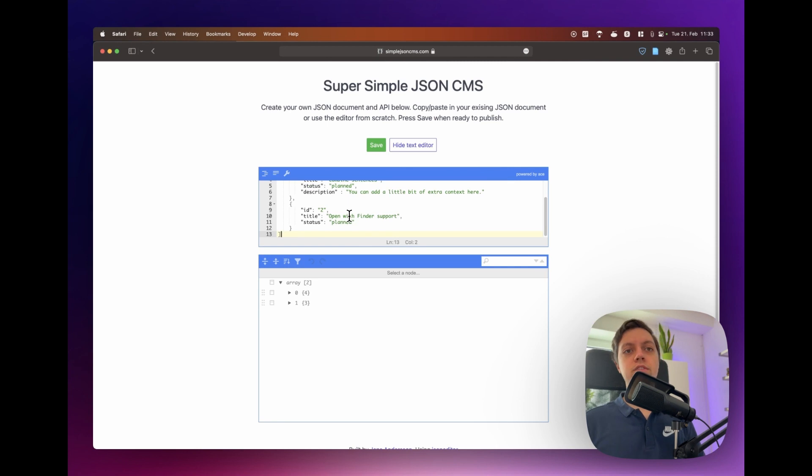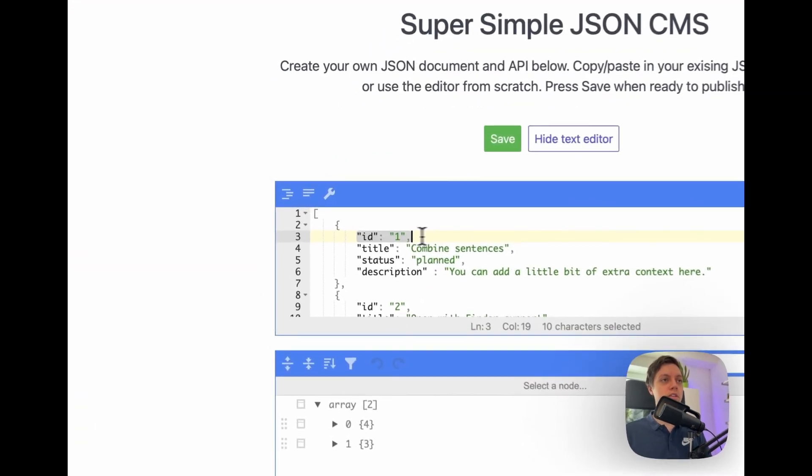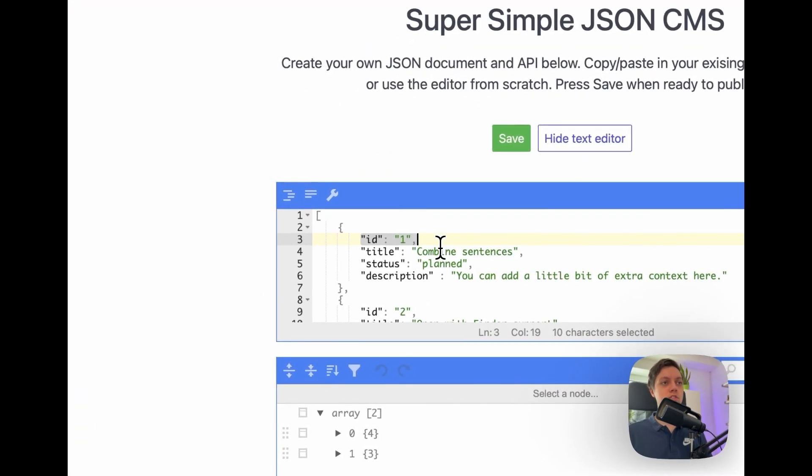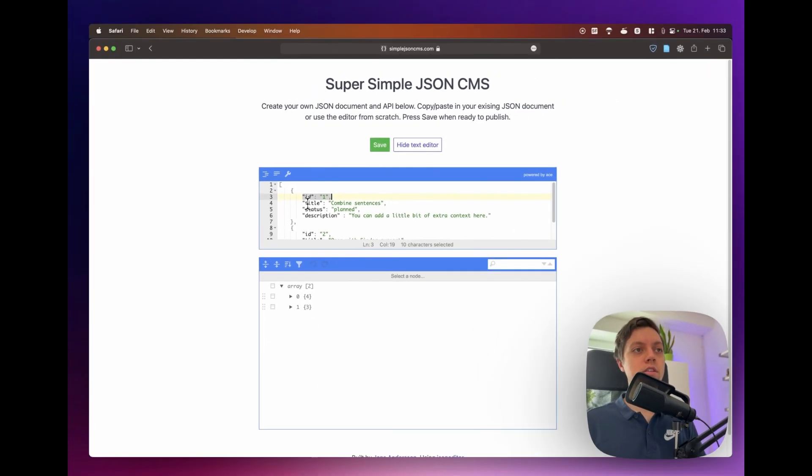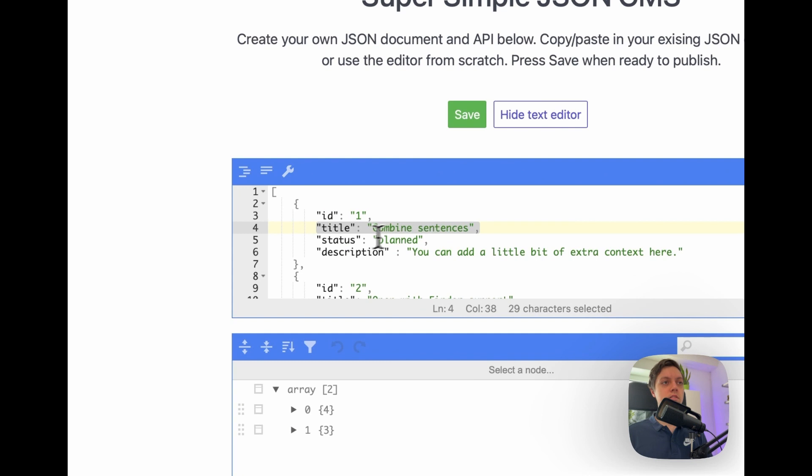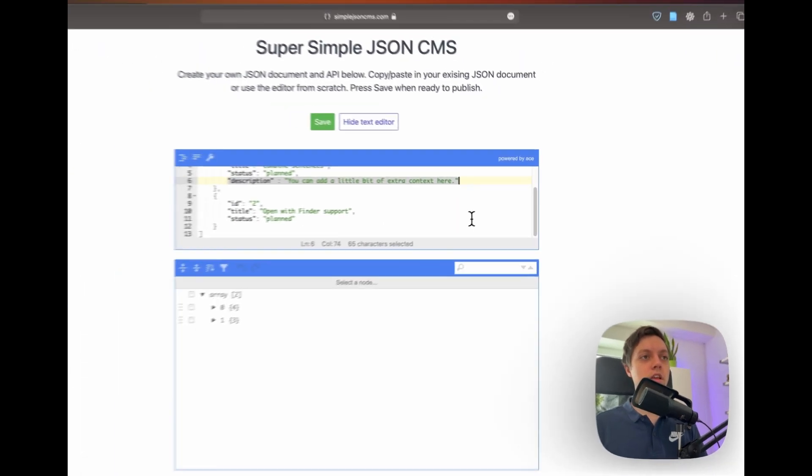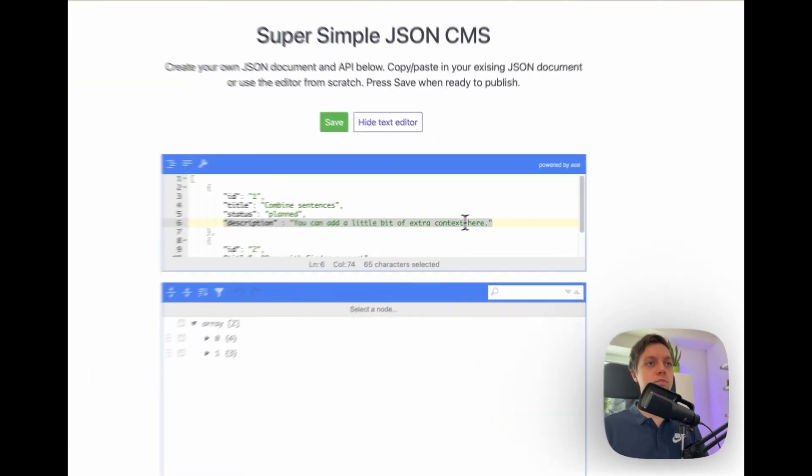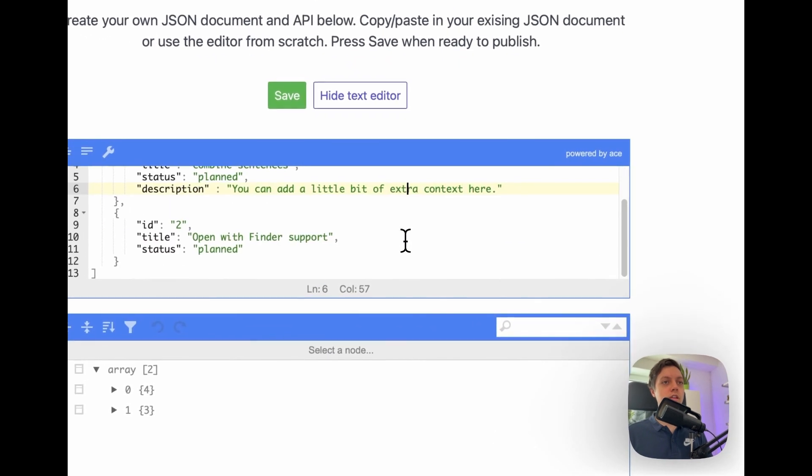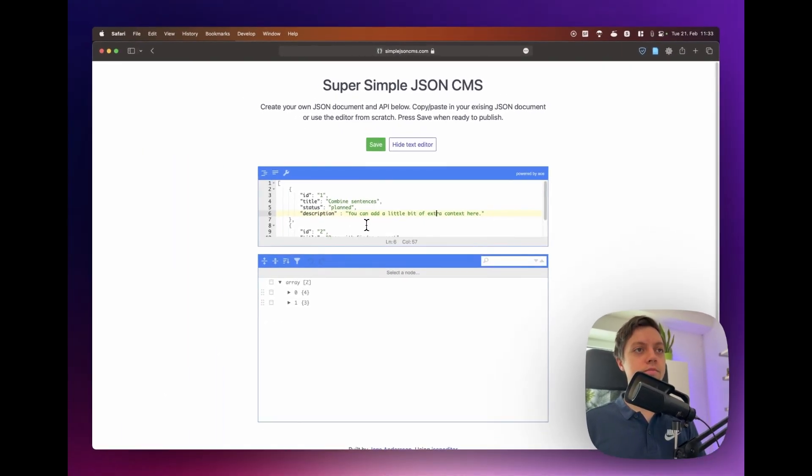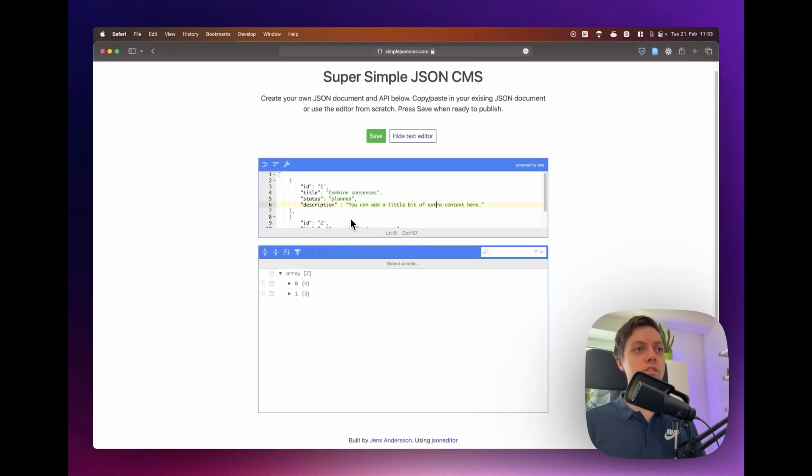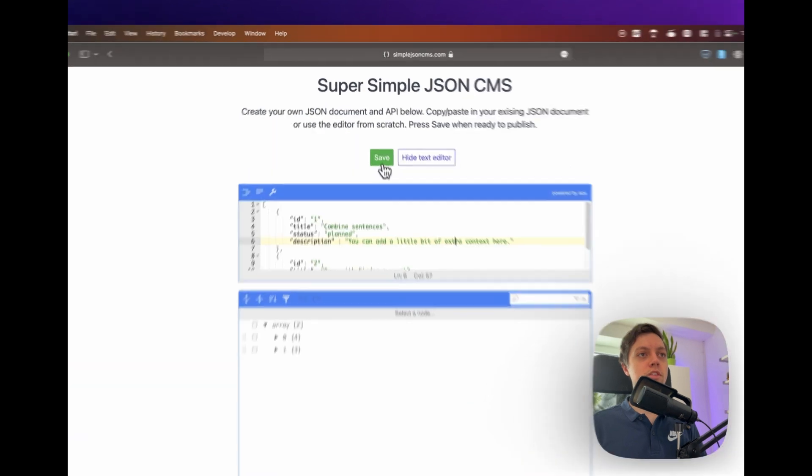This is just a very simple JSON structure. For each of your items you will have to add an ID which is unique, a title, then the status and a description and I believe the description is optional. So we're just going to use this simple example here.